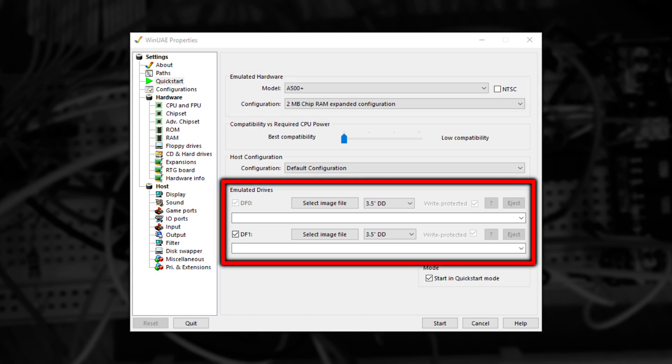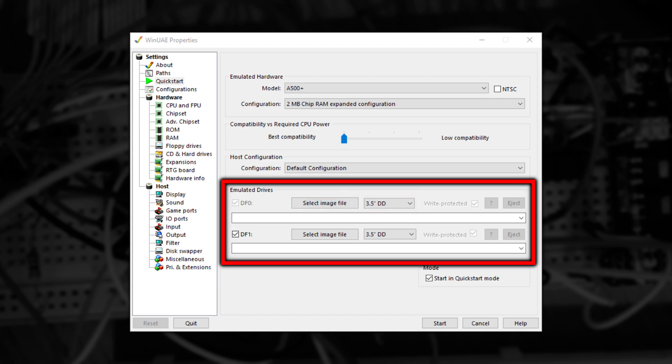Next to the Select Image File button, there's a dropdown for the type of drive. If you click this, you'll see several options. And the last, which is slightly cut off, is Configure FloppyBridge.